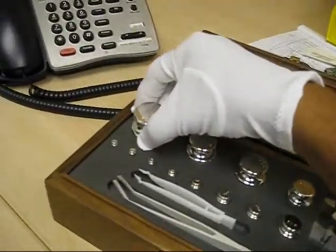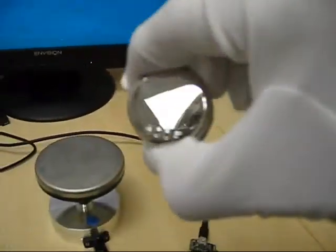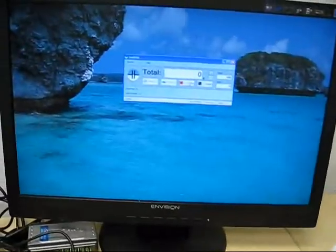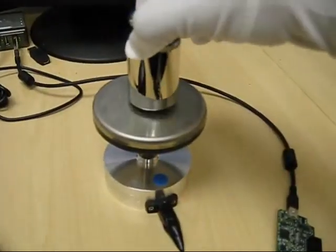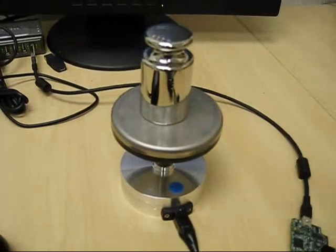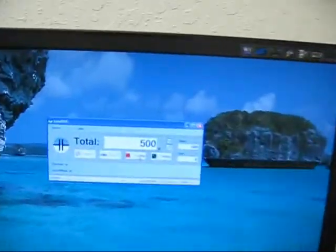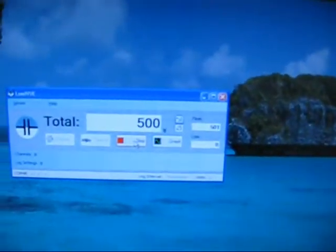Take 500 grams. That is 0 there. We will put 500 grams. You can see it is 500 grams.